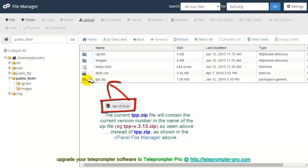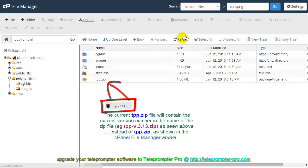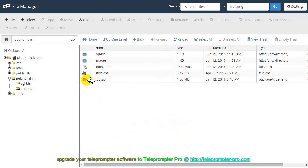If for some reason when you go back to cPanel, your file manager, if you do not see this file upload, just hit the reload, click on reload and it will appear.